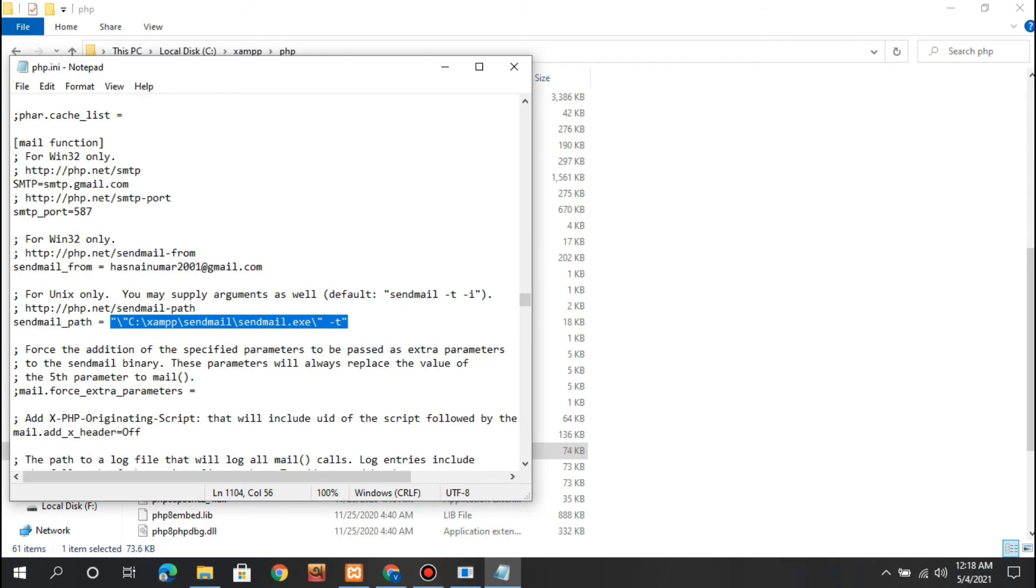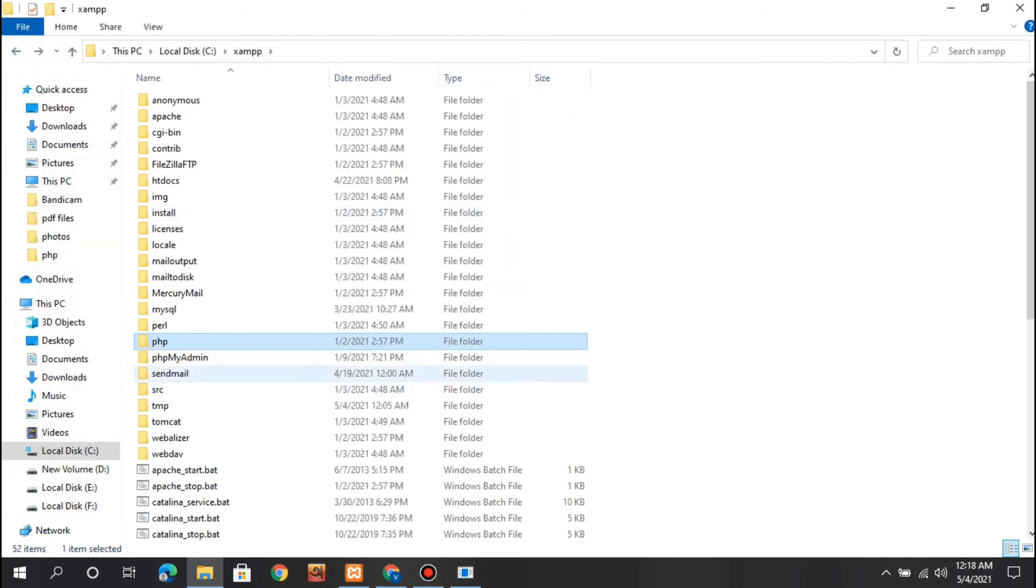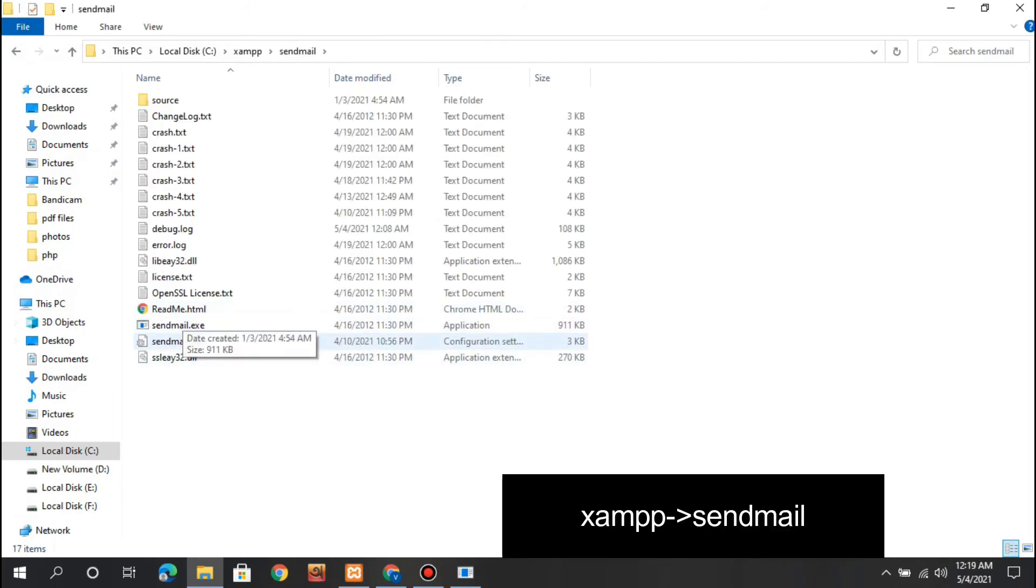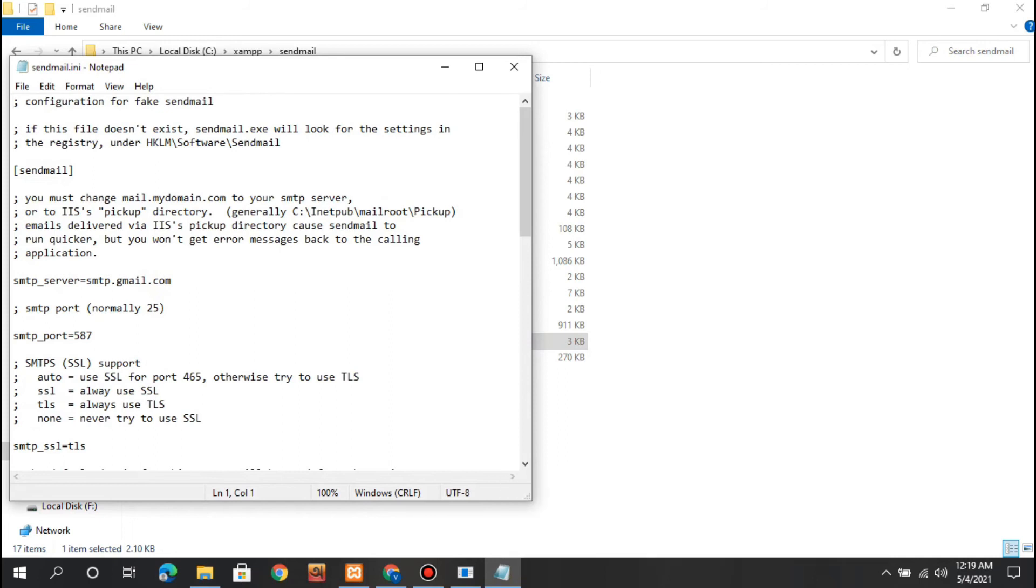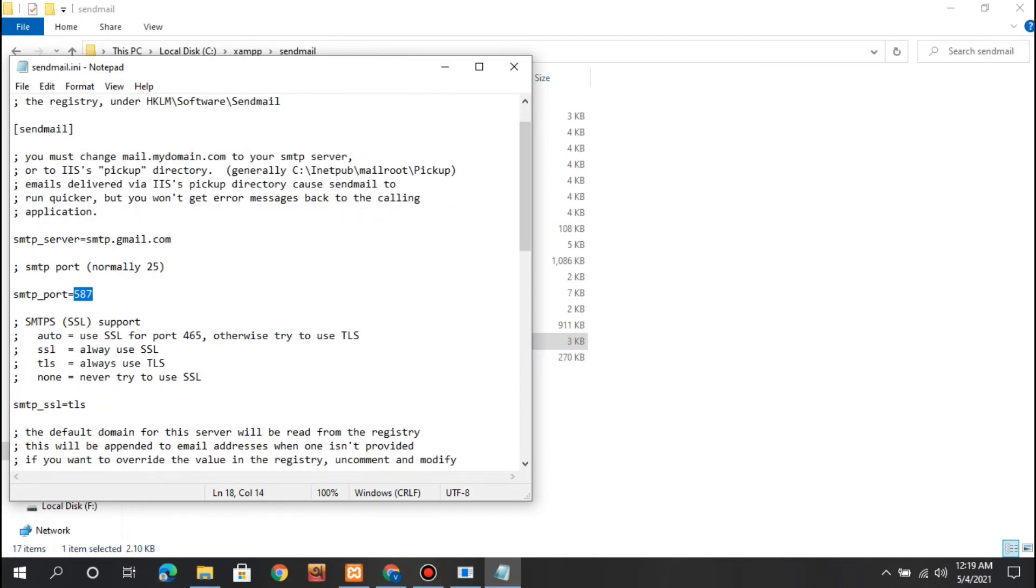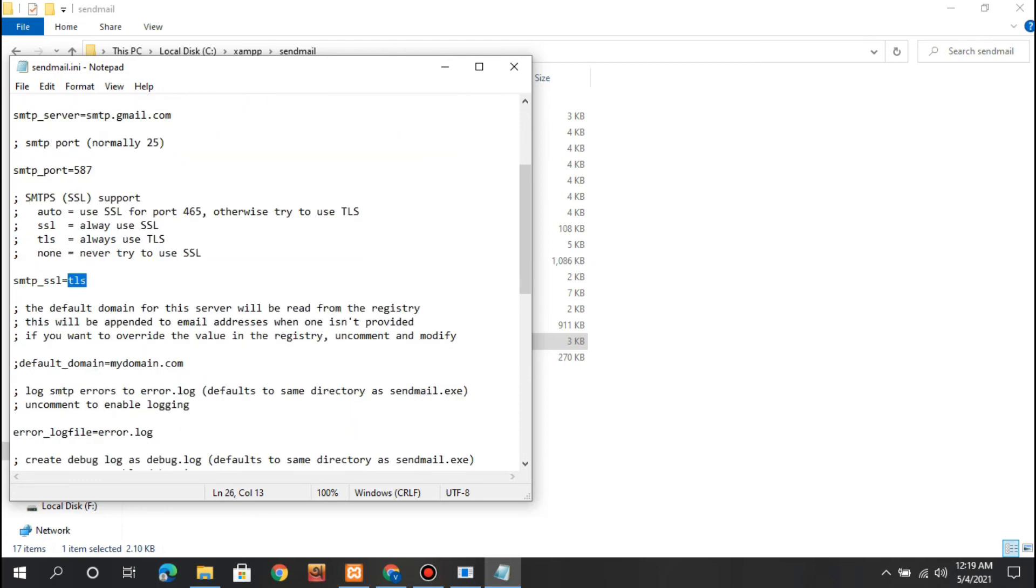After that we're mostly done, just a small thing remaining. Go to sendmail.ini in the sendmail folder. Set the smtp_server to smtp.gmail.com and set the smtp_port to 587. Make sure the lines are uncommented by removing the semicolon. Set auth_ssl to tls - this line is commented but you have to uncomment it.